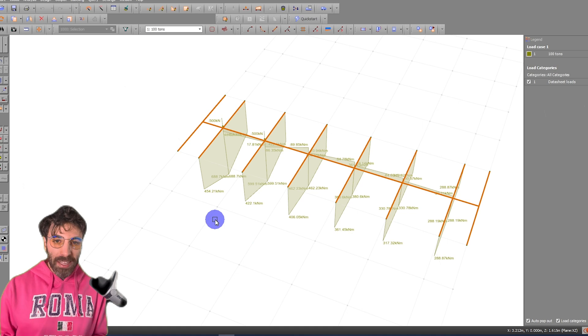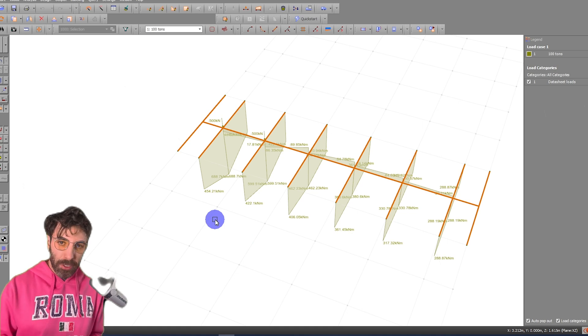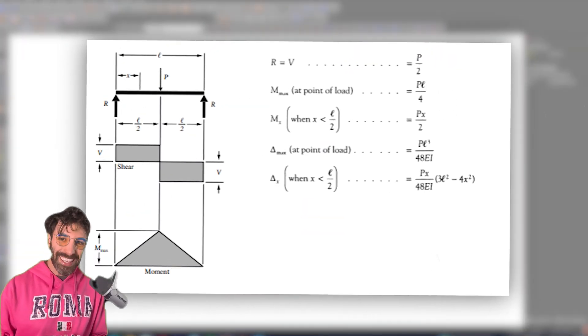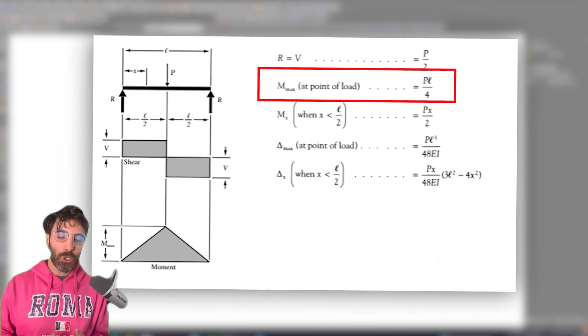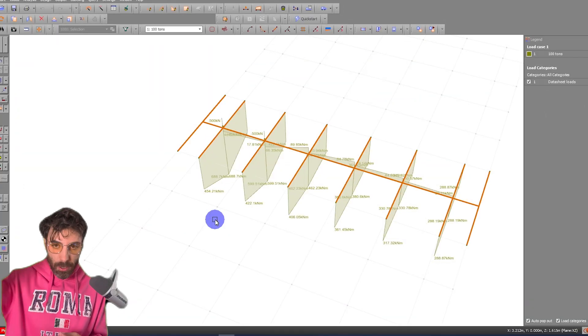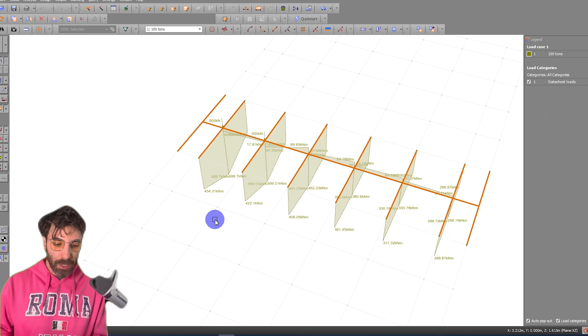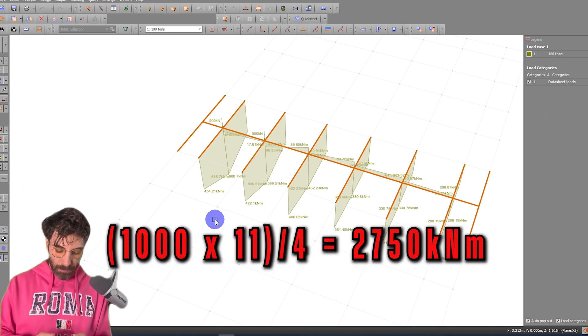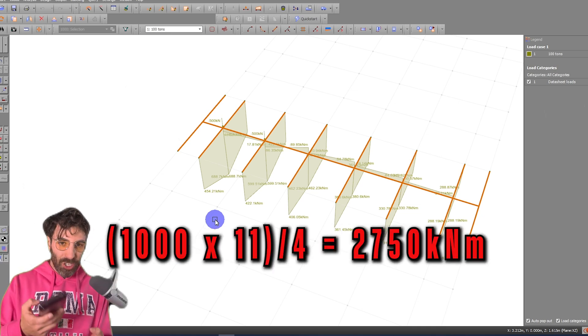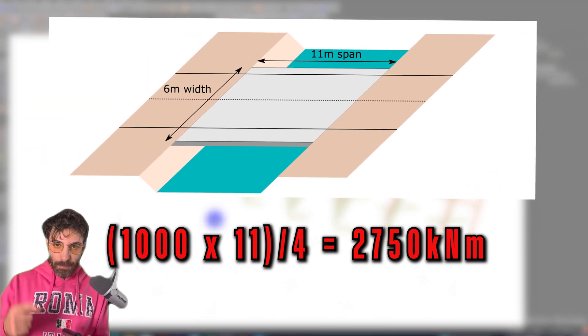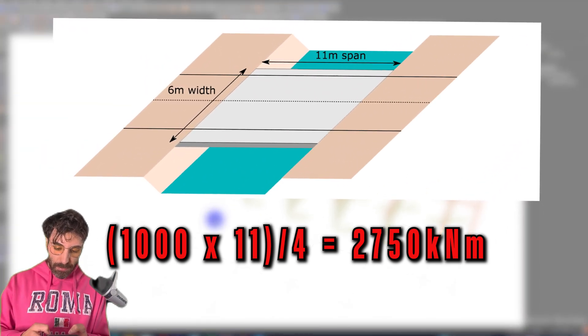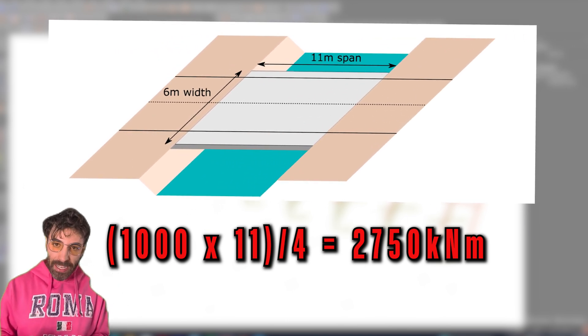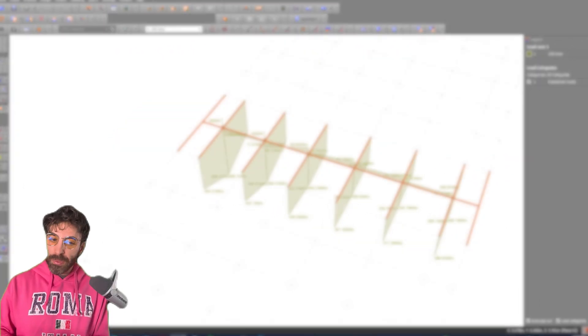Now, the bending moment formula for a simply supported beam with a point load is PL on 4. You should know this formula off the top of your head. So it's PL on 4, point load, simply supported beam. Okay, so we've got 1000 kilonewtons times 11 meters, which is the span, PL divided by 4. That is 2750 kilonewtons meters. Fantastic. Now I'm confident that my model is correct.